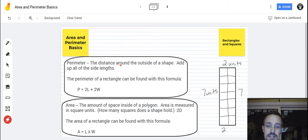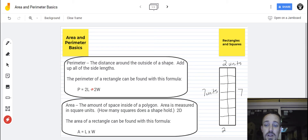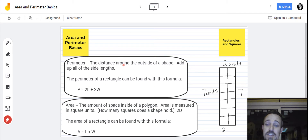The distance around the outside of a shape — add up all of the side lengths. The perimeter of a rectangle can be found with this formula: perimeter equals 2 times the length plus 2 times the width. You could find it that way, or you can actually just add up all of the side lengths and add them all together to get the perimeter.